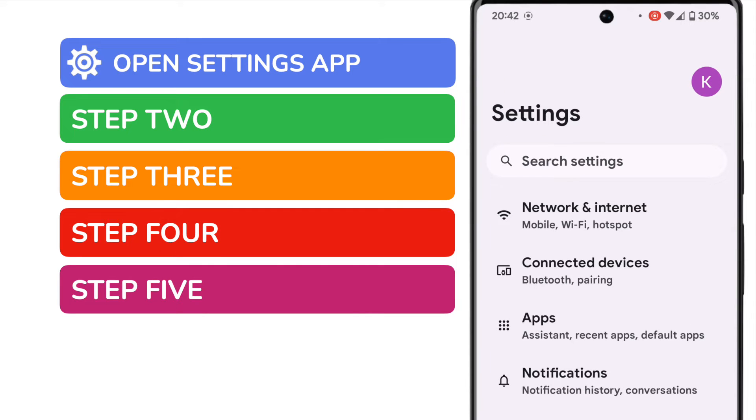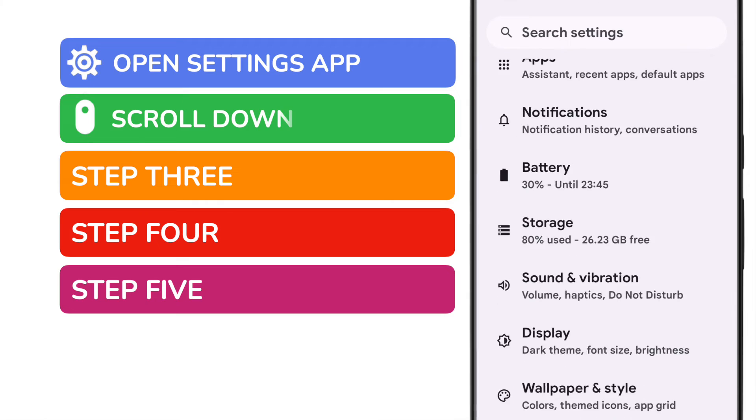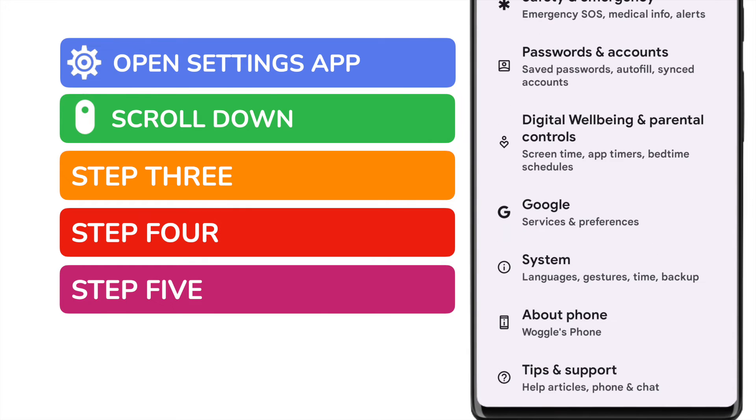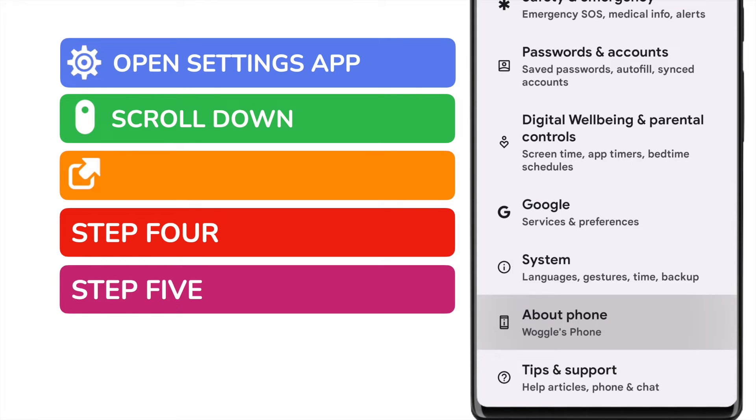A long list of options is then presented. We need to scroll quite some way down that list, until near the bottom, and you'll see there's an option there called About Phone. I'll choose this option by tapping on it once.